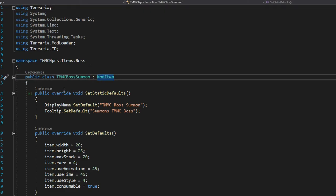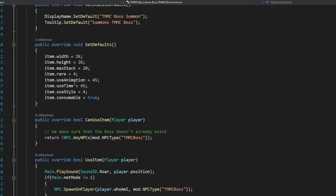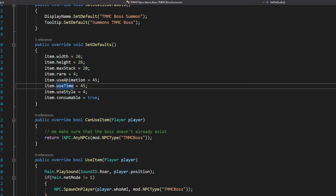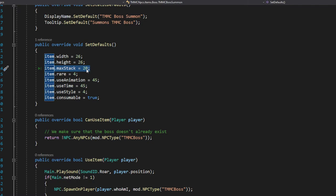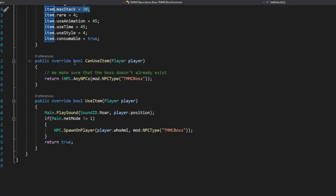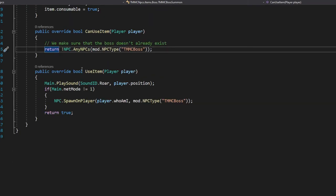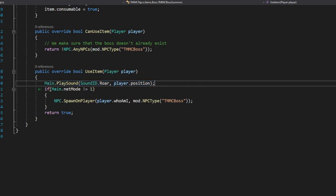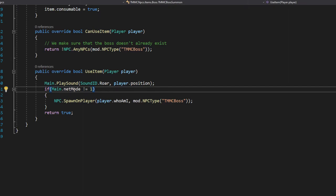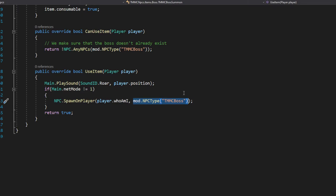For the boss summon item, inherit `ModItem` and do the usual `SetStaticDefaults` and `SetDefaults`. The use animation time is usually higher at 45, and max stack is usually 20. Override `CanUseItem` and return `!NPC.AnyNPCs(mod.NPCType<TMMCBoss>())` — this prevents using the item if the boss already exists. In `UseItem`, play a sound with `Main.PlaySound(SoundID.Roar, player.position)`, and if `Main.netMode != 1` (not a multiplayer server), call `NPC.SpawnOnPlayer(player.whoAmI, npcType)`, then return true.